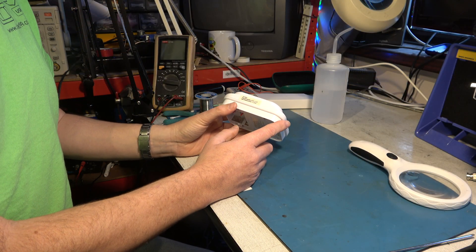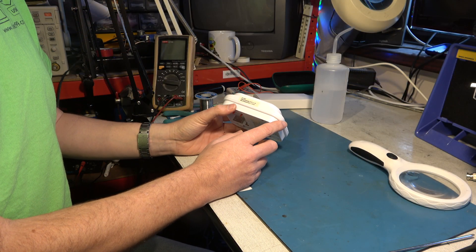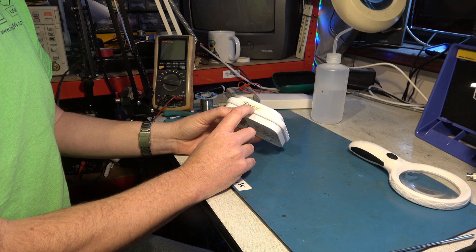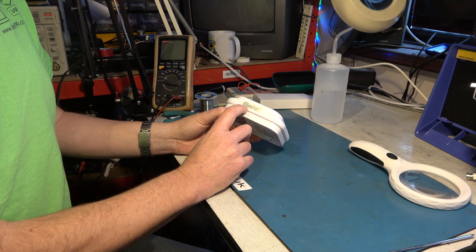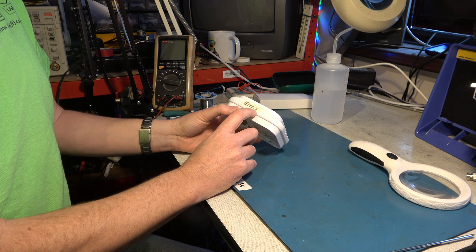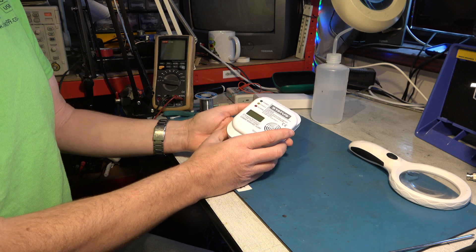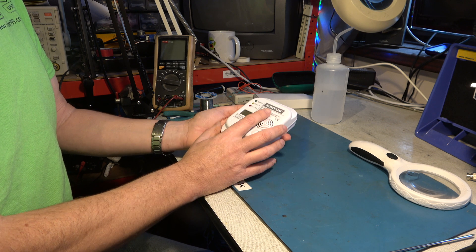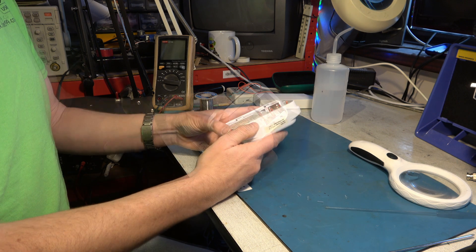So this carbon monoxide detector has a five-year life because it was built in 2015 and it says it needs to be replaced in 2020 which was last year. Let's take a look inside and see what it does.